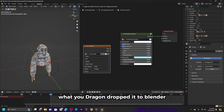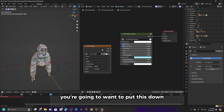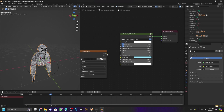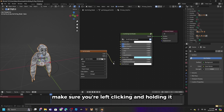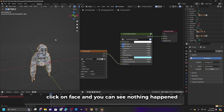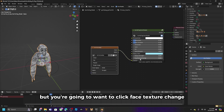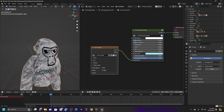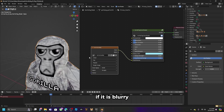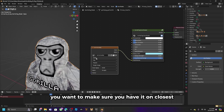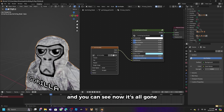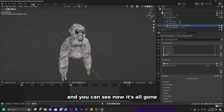Drag and drop the face image into Blender. Then put this node down, click on the color, and make sure you are left clicking and holding. Click on face, and you will see nothing happened yet. Click face texture change and put that up. If it is blurry, make sure you have it set to closest — and now you can see the blur is gone.